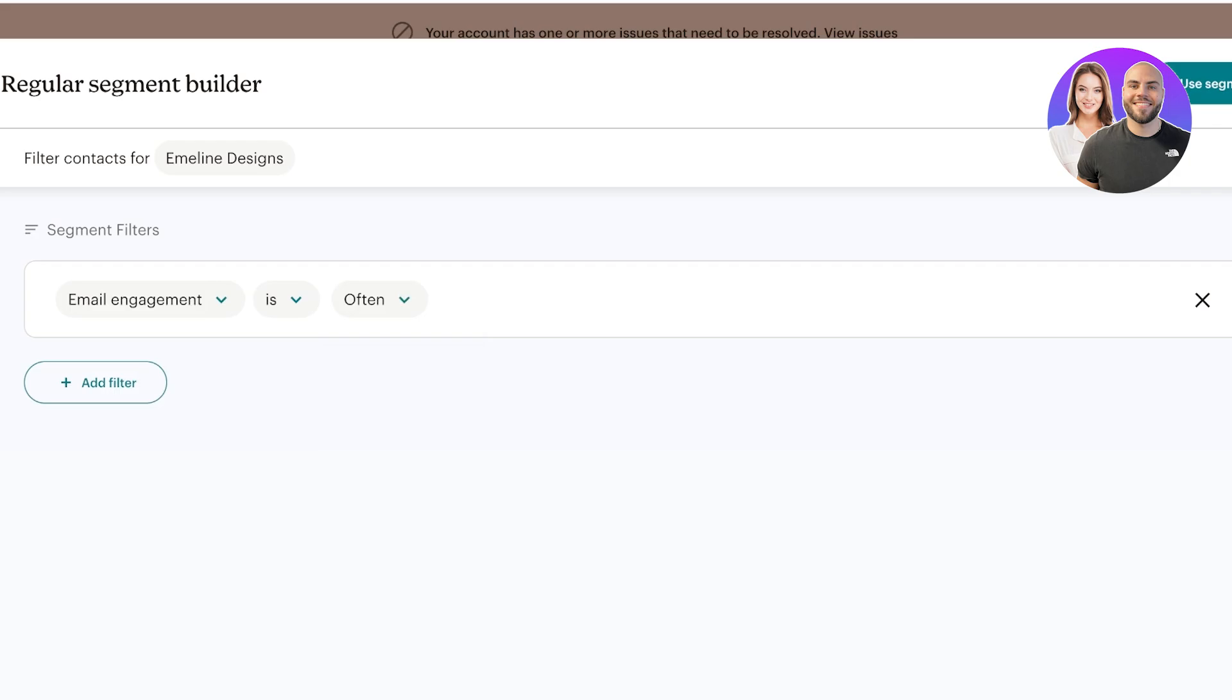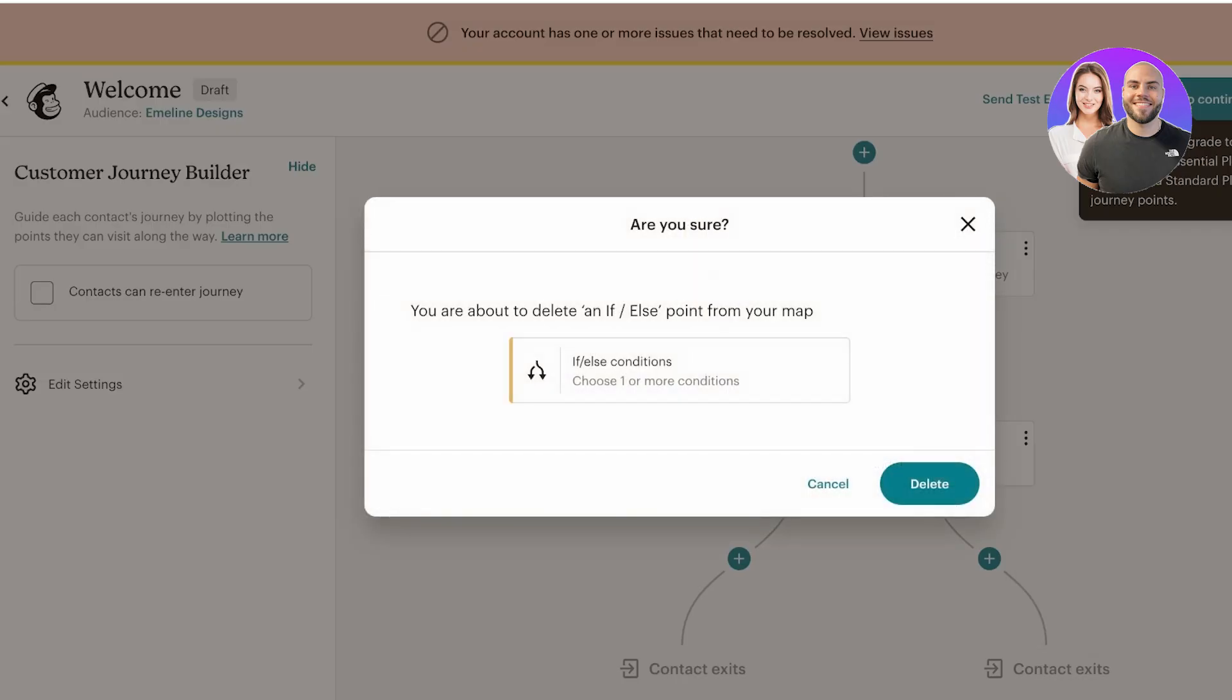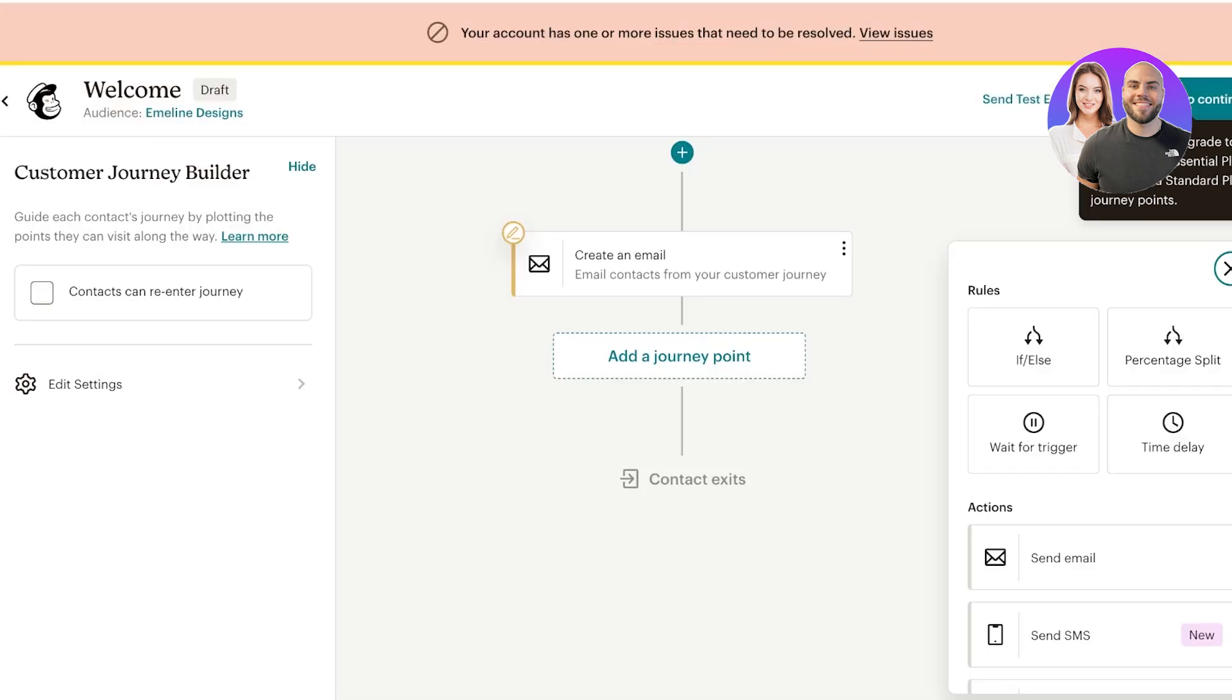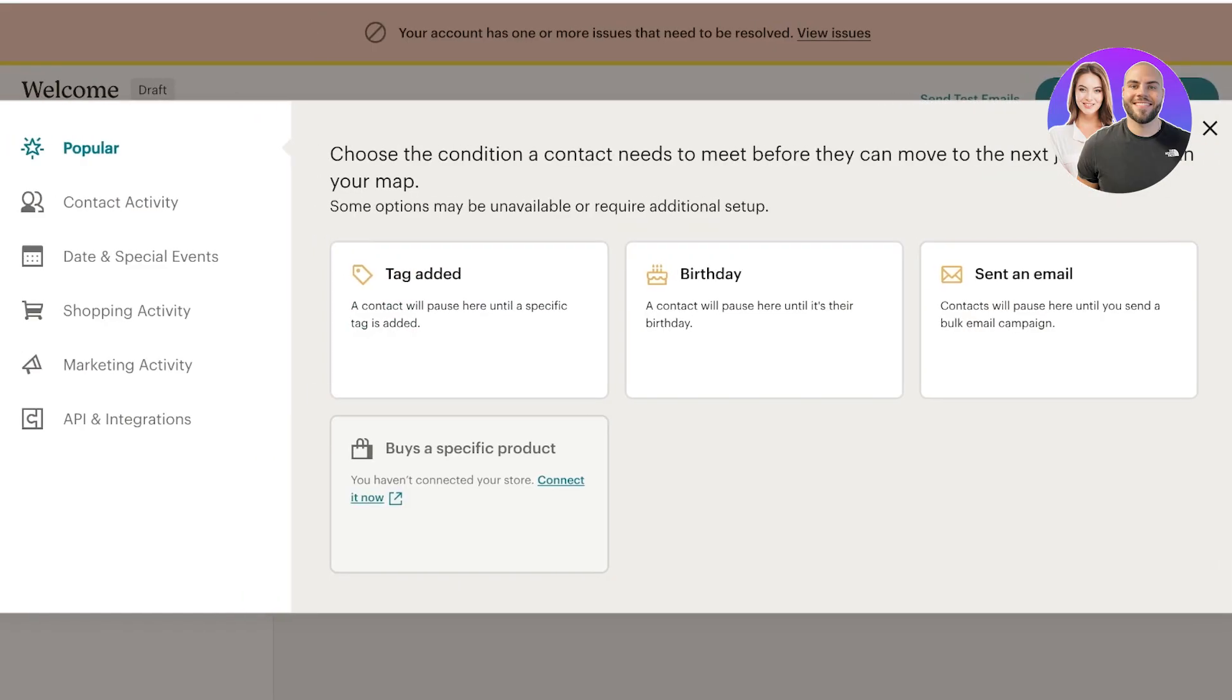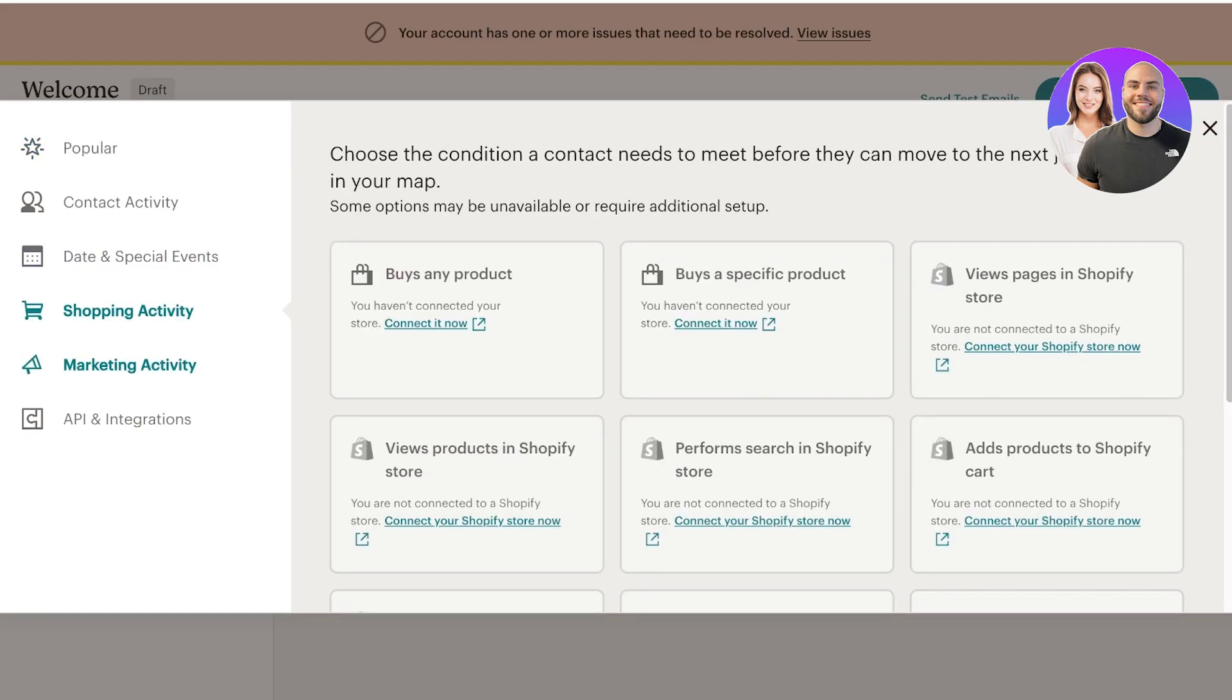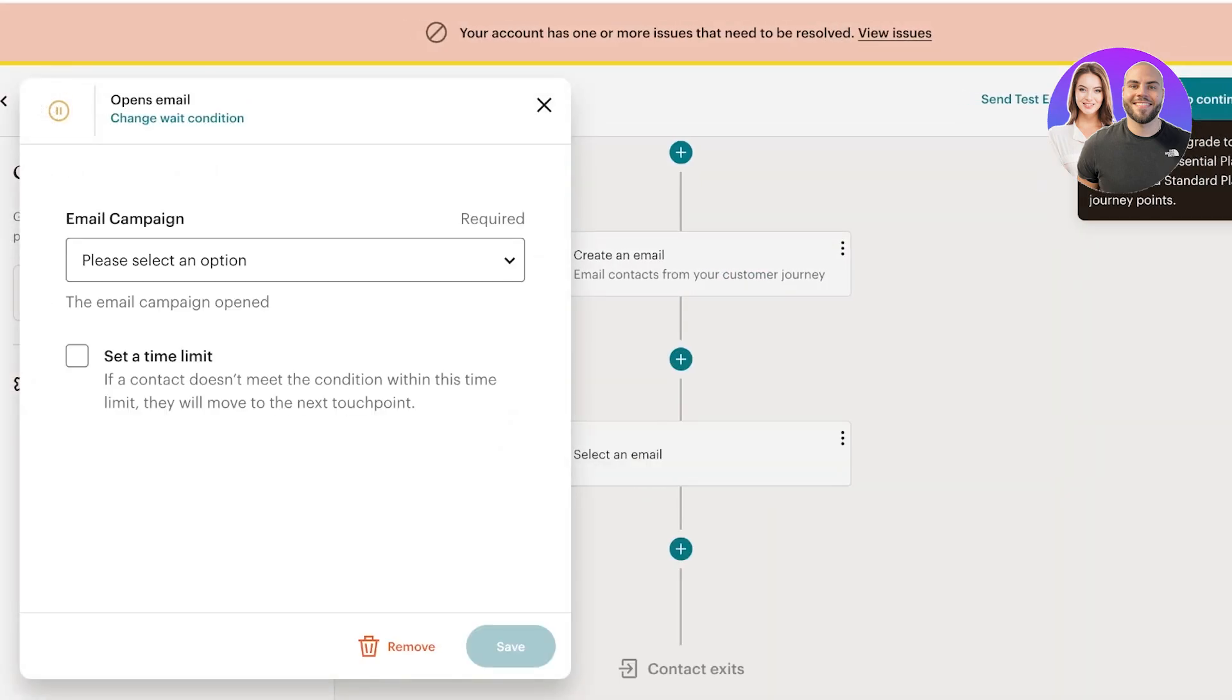Whenever they buy a specific product, a tag is added to them, it's their birthday, there's some shopping activity, marketing activity. So whenever they open the email, let's say, email contacts from your customer journey. Whenever the contact opens any emails from our customer journey.